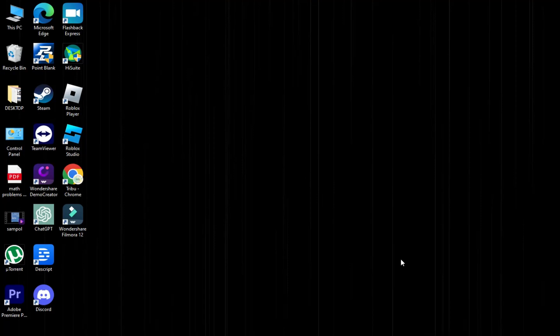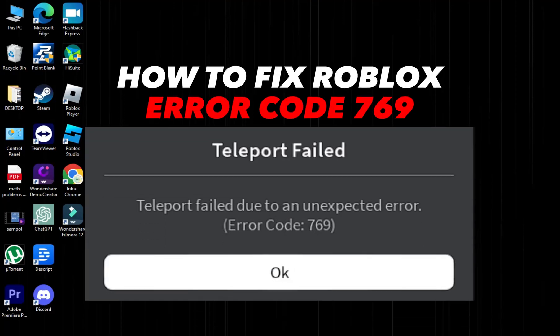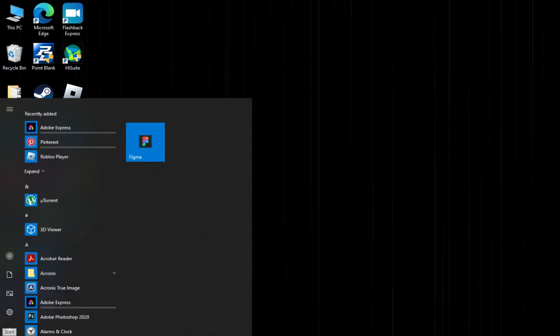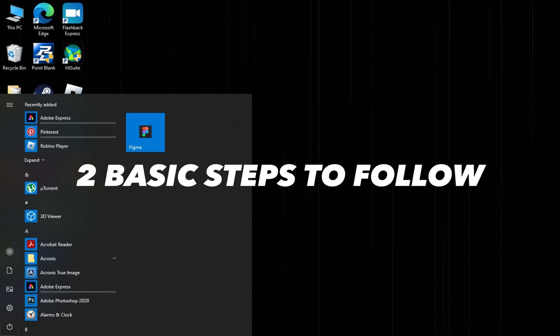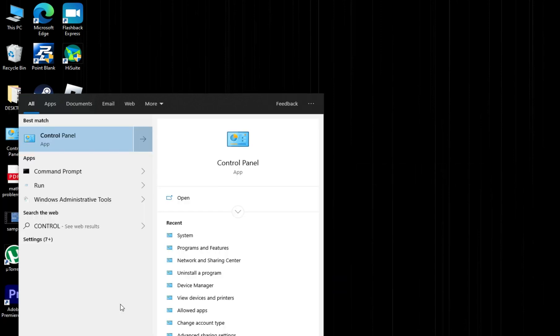Hi, welcome to Platform Mastery. In this video I will show you how to fix Roblox error code 769. There are two main steps to follow. Step one: open your Control Panel.